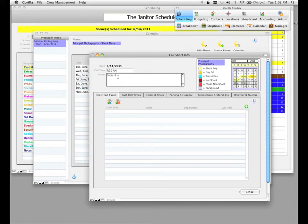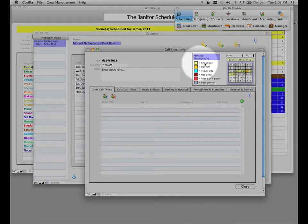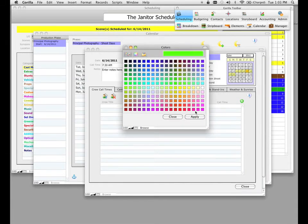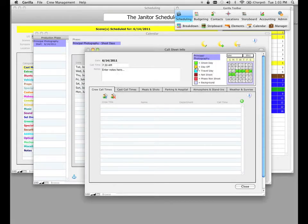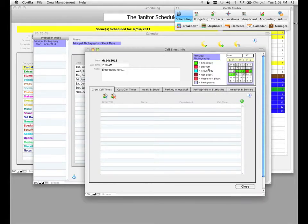We can modify the call time simply by clicking into this field and modifying the time to whatever we would like. We can also enter some notes here. These notes will appear on the scene cast call sheet. Now on the right-hand side of the screen, notice our little mini calendar. I've already modified the look of this calendar and we can modify it a little bit more. For example, if you look at the legend here, see how shoot days are yellow and the off days are sort of an orange color. We can modify that — let's make the shoot day a green color and the off day a red color, so it's very clear where our shoot days and off days are.